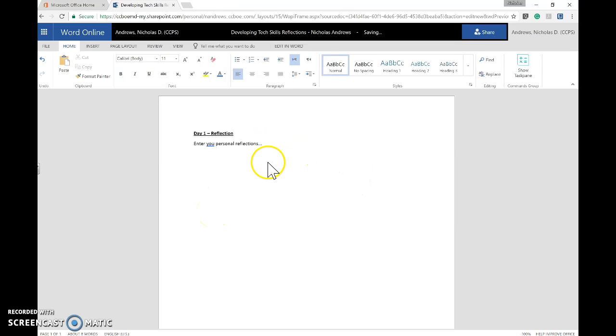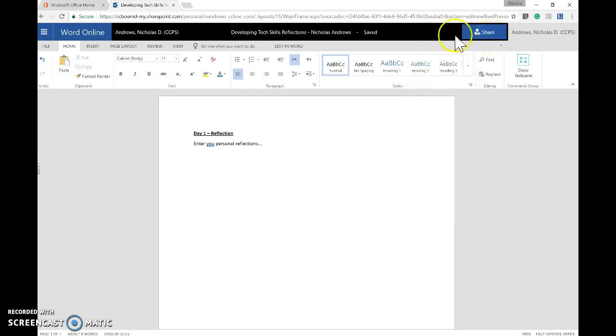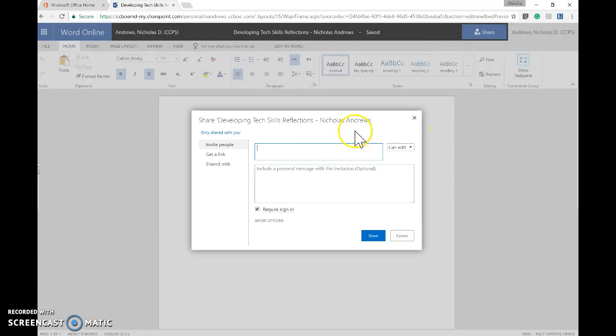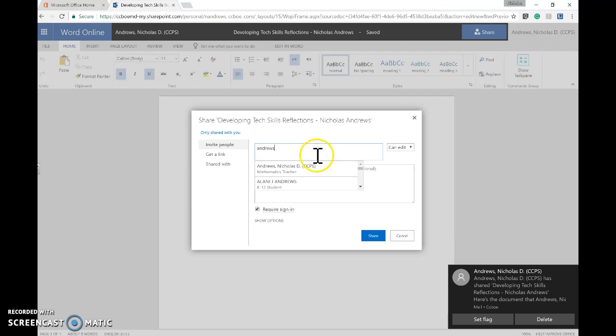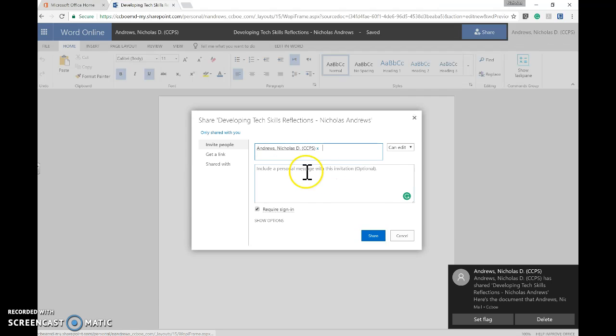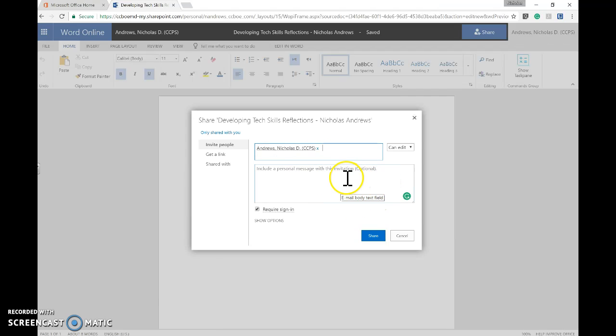After typing your reflection, you can share the document with me by clicking Share and searching for me, Nicholas Andrews. Sometimes you might have to scroll down to find my name.